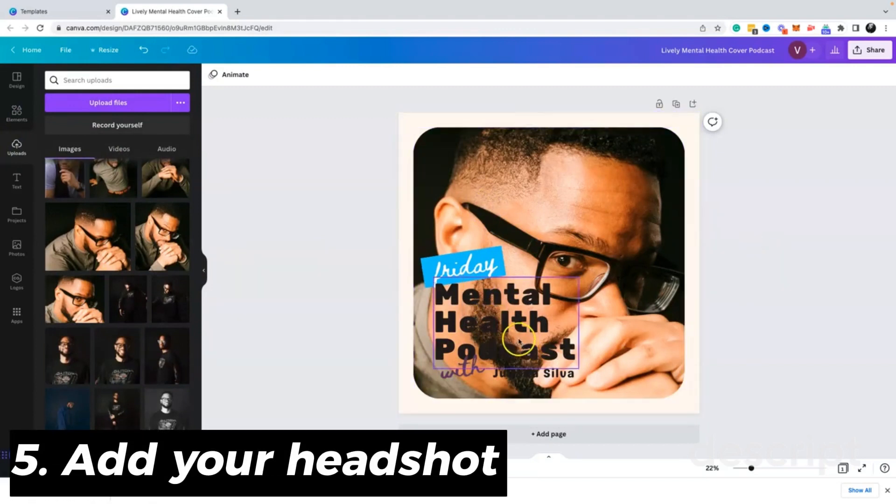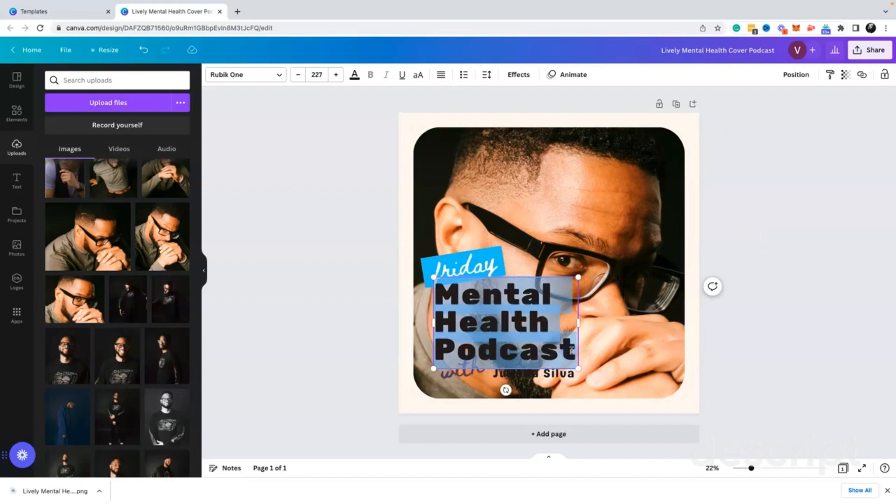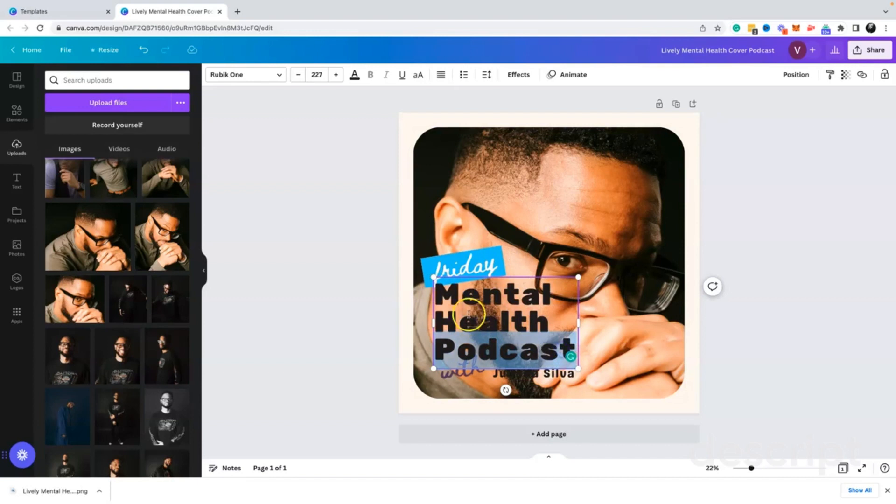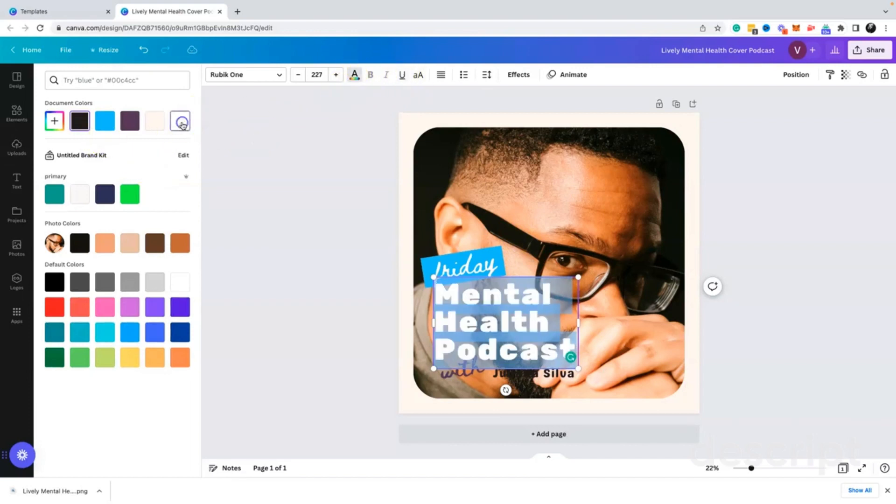Immediately I see that the text is black, and I probably want it to be white to pop more. So I'm going to go ahead and edit that really quick. I'm going to change the color of the text, and I do that by clicking on this little icon here and changing the color to white.